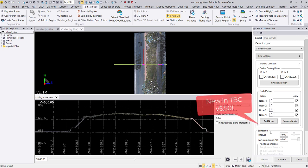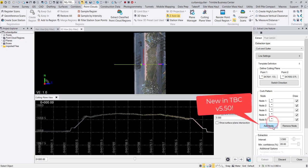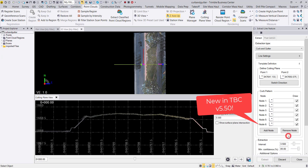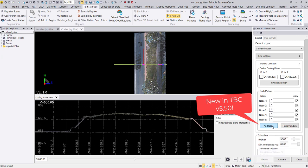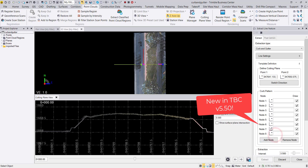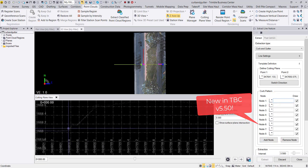We now have the option to add nodes with the add node button and remove nodes with the remove node button. The curb profile can now be defined by up to 10 nodes or down to 3 nodes.